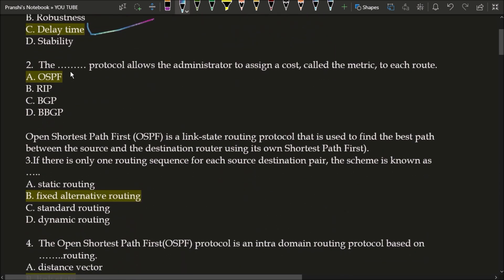Next question: which protocol allows the administrator to assign a cost called the metric to each route? The correct answer is option A, OSPF protocol. OSPF stands for Open Shortest Path First protocol. It is a link state routing protocol used to find the best path between the source and the destination router using its own shortest path first.